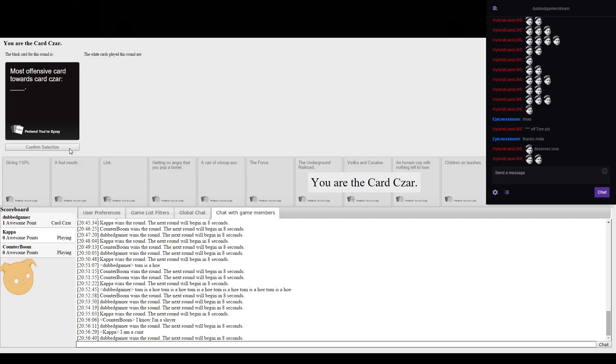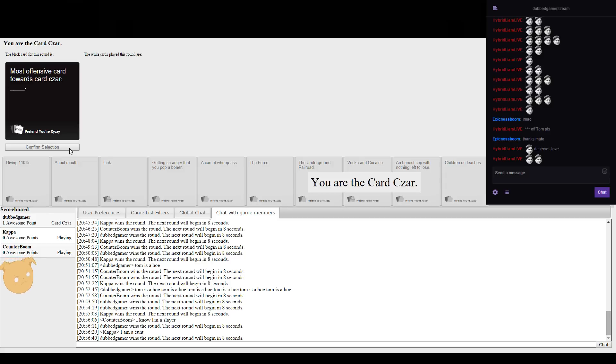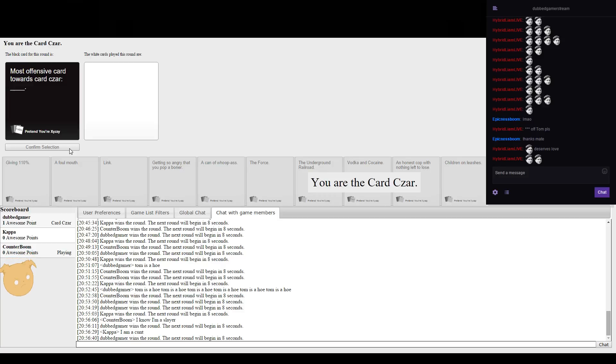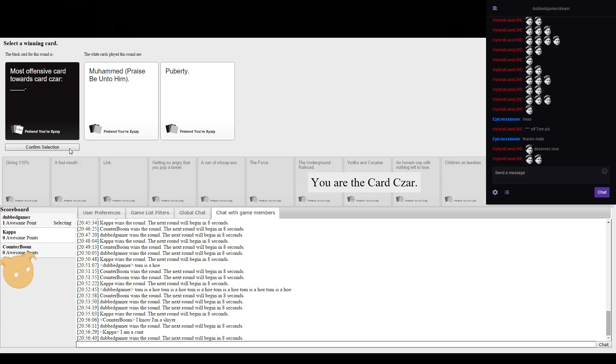Most offensive cards towards cards are please. Towards him? That's not offensive. That's not offensive towards him. Oh, I'm gonna totally scare you Rob. It's like having Cyber Academy pop up again. Muhammad, praise be upon him. Puberty. I prefer this one.